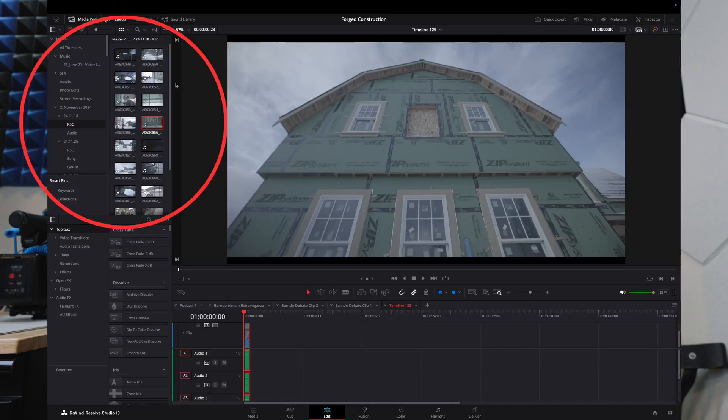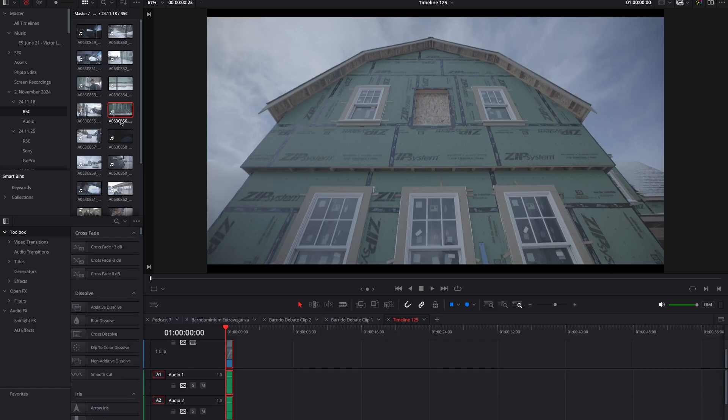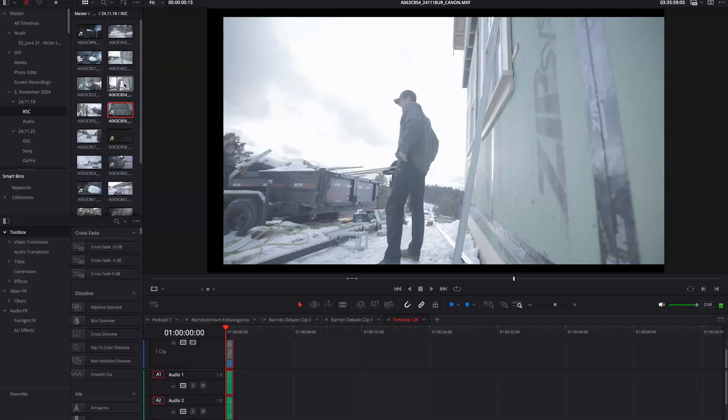Now we're going to look at how do you view two different windows at the same time. Say you are looking in your media tab and you're looking for the next video clip or portion that you're wanting to drop into the timeline. Well, it can be annoying when you go over here and it switches to preview mode.